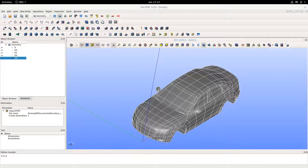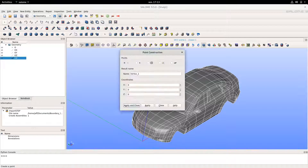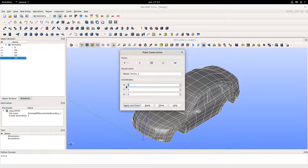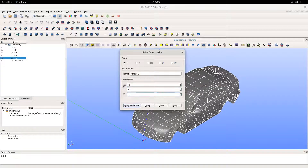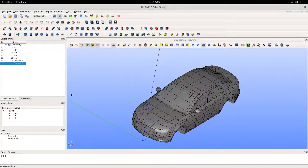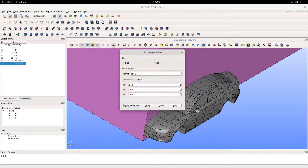What we're going to do now is create a box around this car. To do this, we'll simply create two vertices. The first one at 10, minus 5, minus 5, and the other one at minus 3, 5, 5. Then we create a box with those two points.